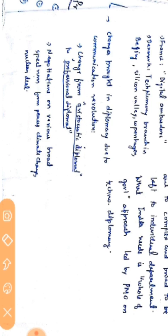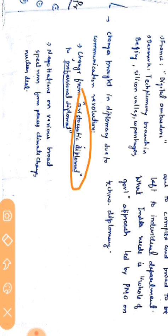Previously, an ambassador used to take decisions on his own behalf without any reliance on the state or the home country. With the coming of the communication revolution, the aristocratic diplomat was changed to a professional diplomat, where home countries were continuously monitoring their work.